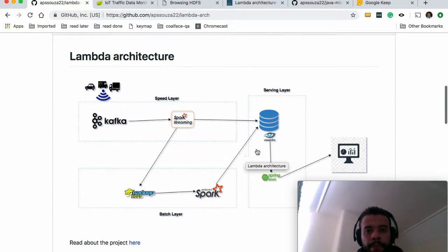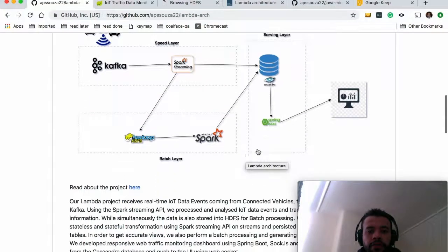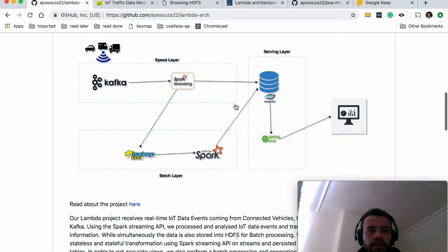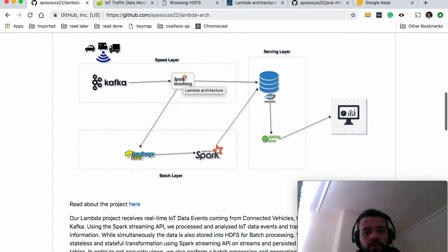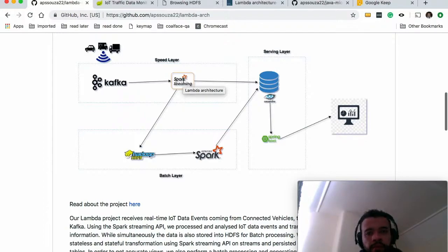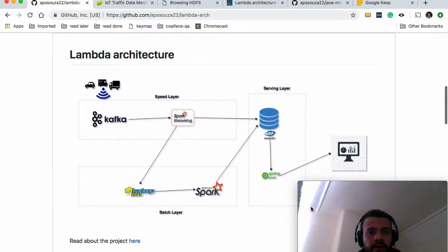And yeah, I think that's it. So it's everything you need to know to start playing with big data and the architecture.